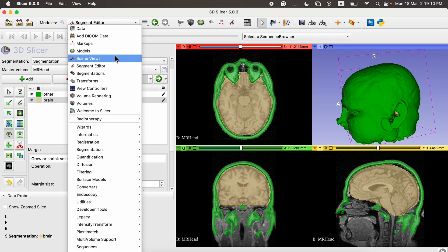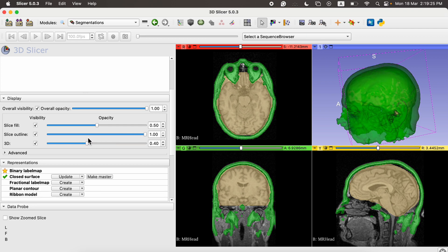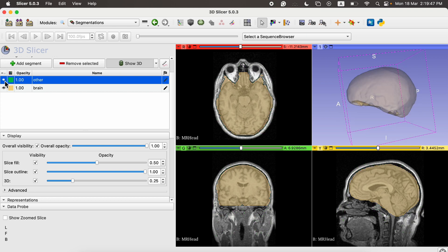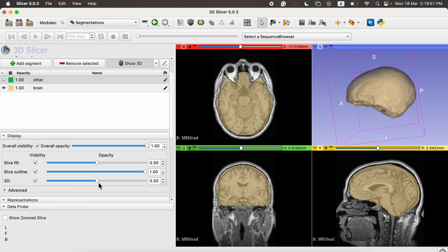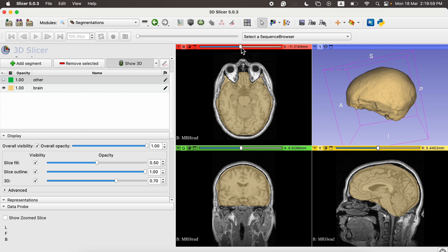To visualize the segmentation, go to the Segmentations button. Here we have different options — we can change the visualization, see the slice outline, and adjust visibility in 3D form. If we only want to visualize the brain we can click the eye button to hide the artifacts and we are left with only the brain region. These are all the slices generated using the semi-automatic method.